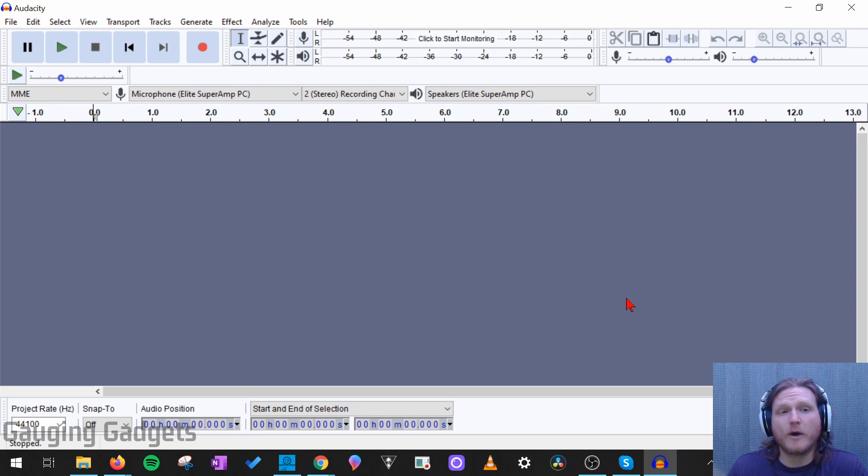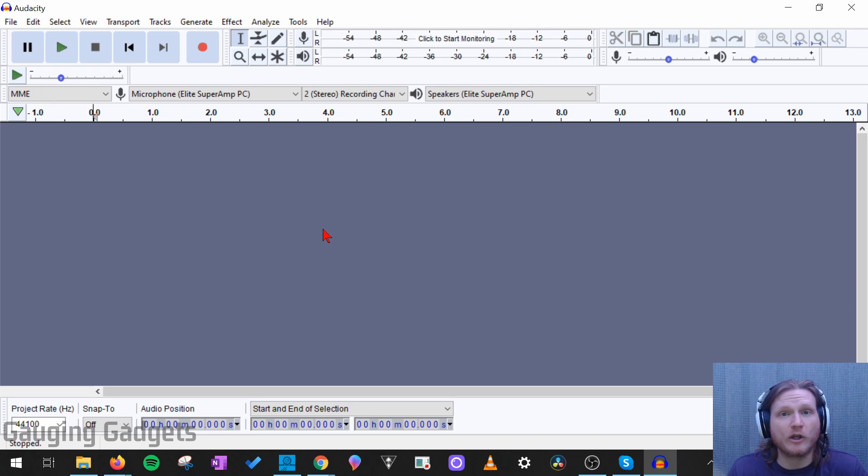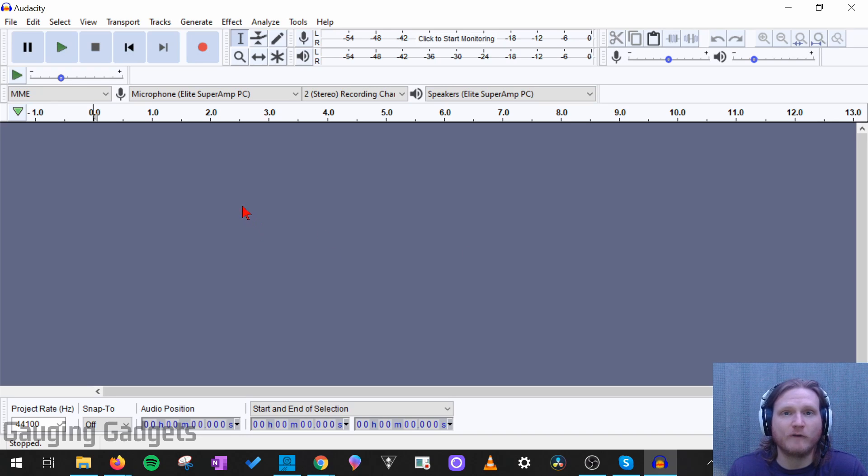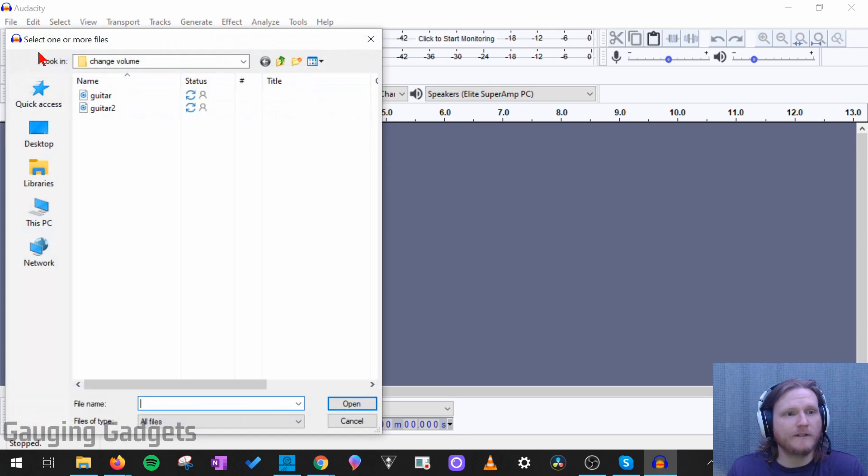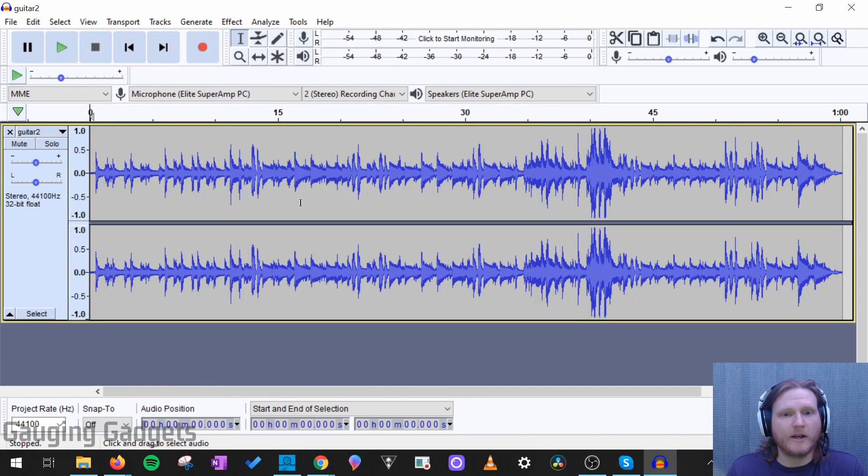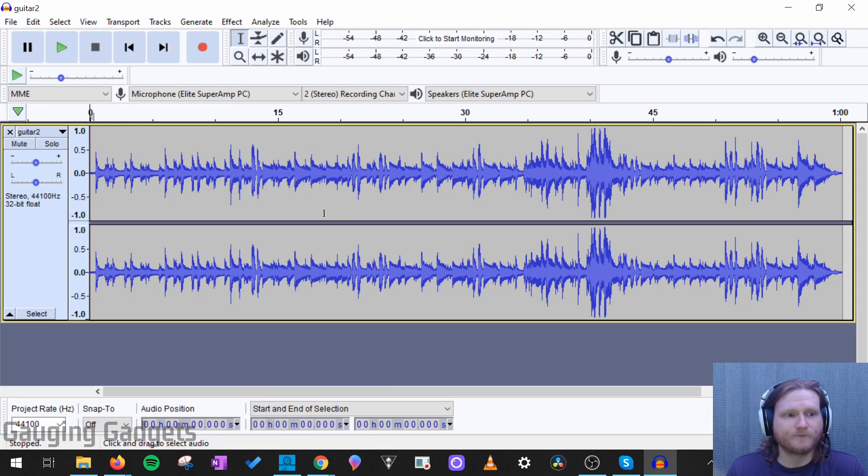Alright, so let's go ahead and get started. The first thing I'm going to do is just load up an audio file and then we can start increasing and decreasing the volume on that. So I'm going to go up to file and then open, and then I'm going to open a little audio recording of me playing the guitar.